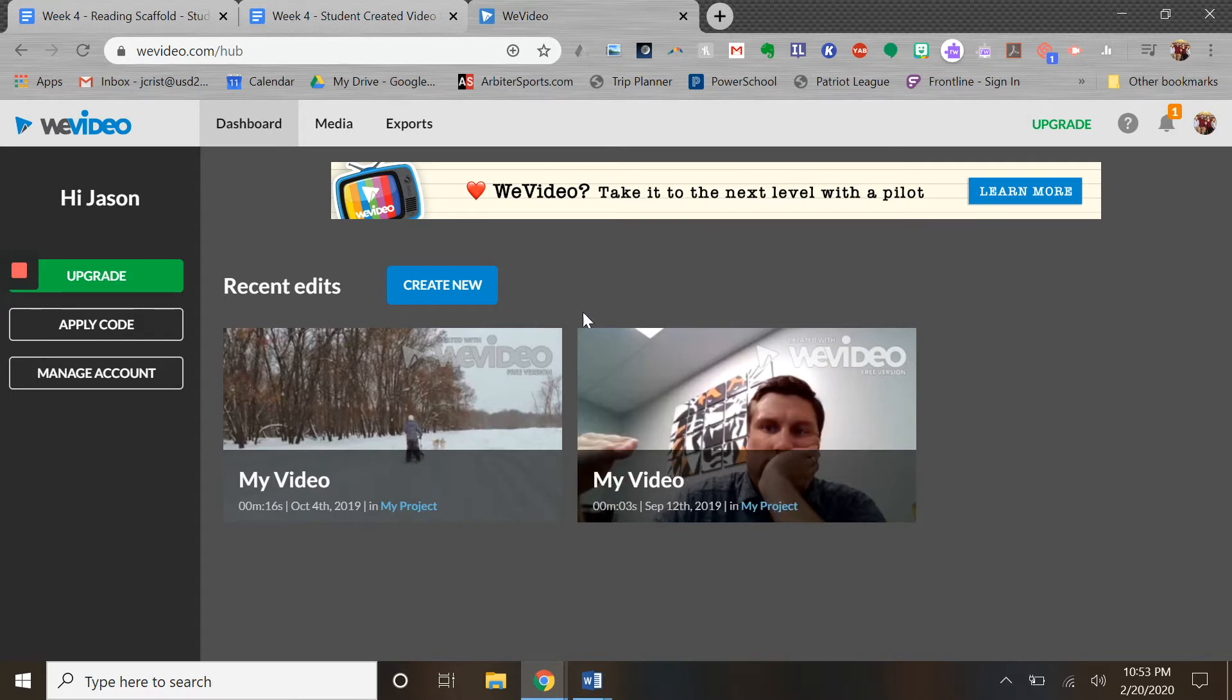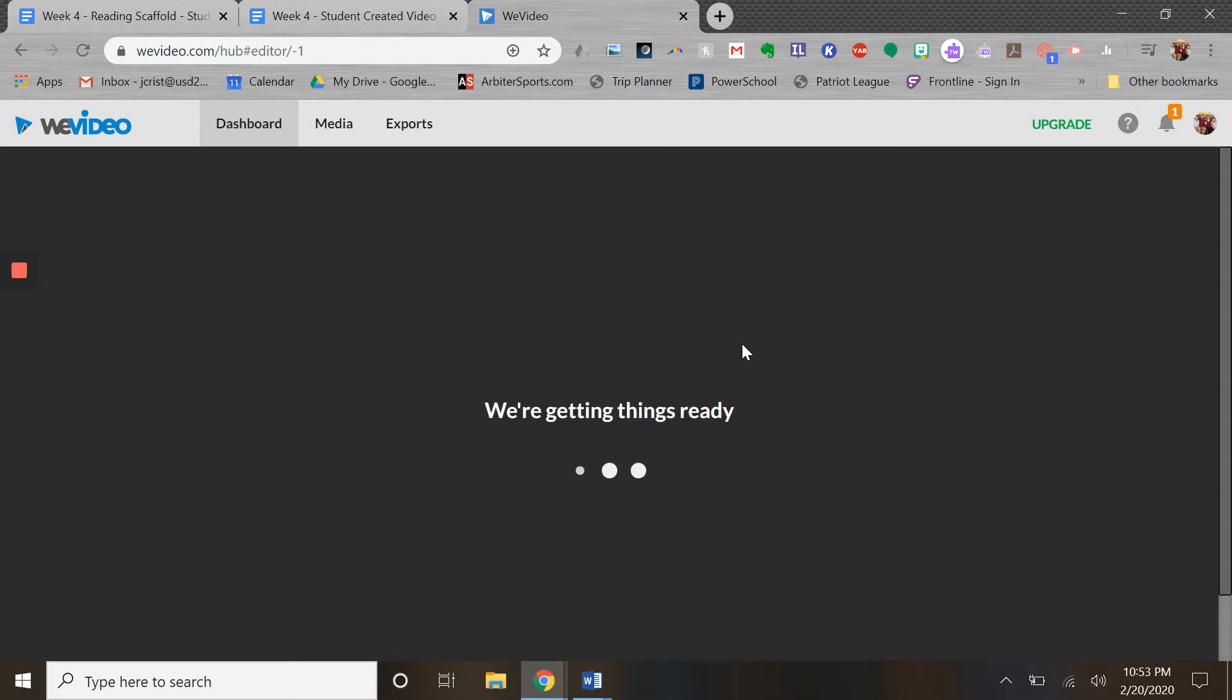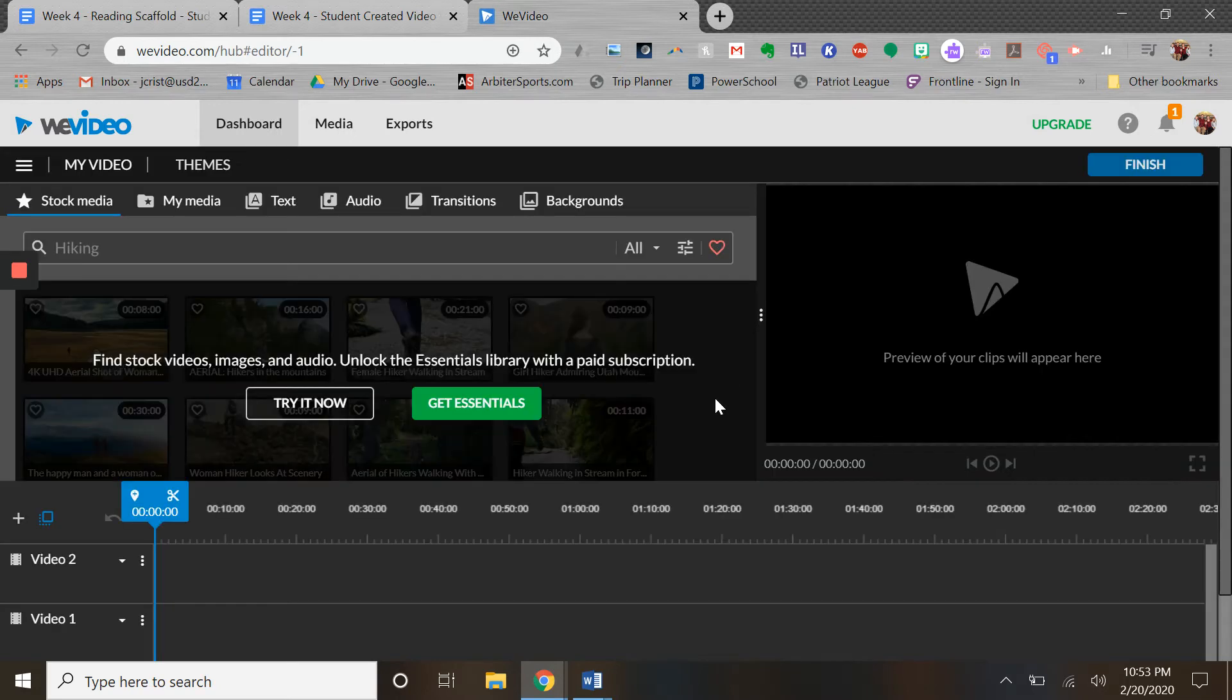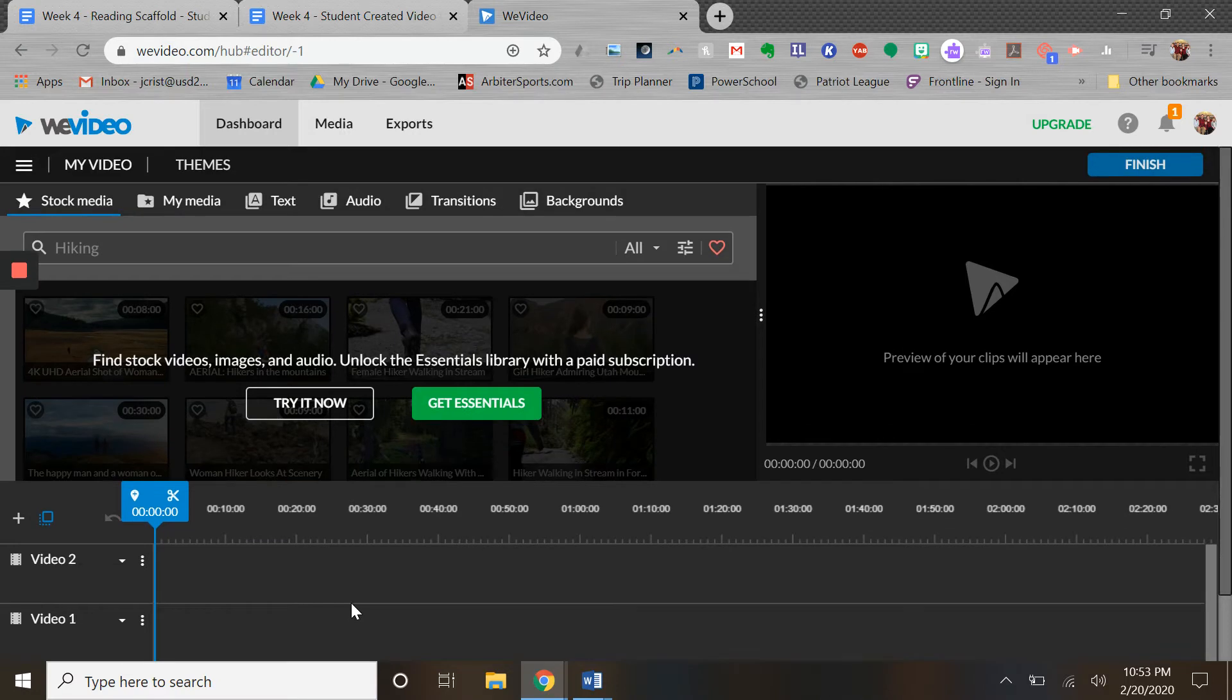We're just going to come in here and I'm going to show you some of the tools if you decide to use this. We're going to create a new video. If you're familiar with video editors at all, you'll recognize these tracks down here - you see the video tracks and the audio tracks.